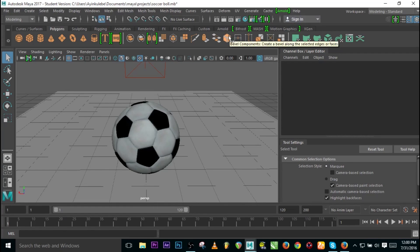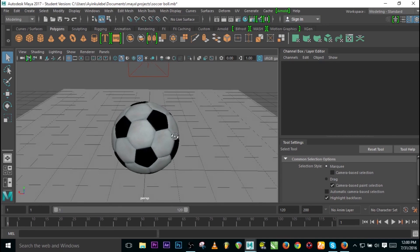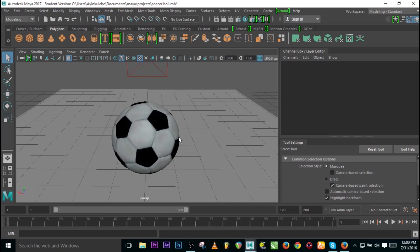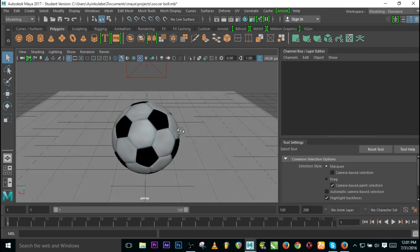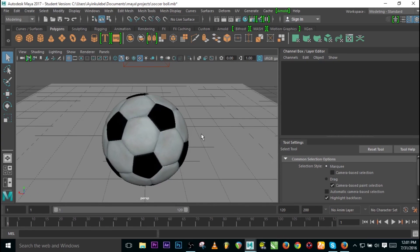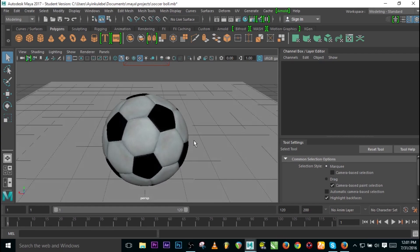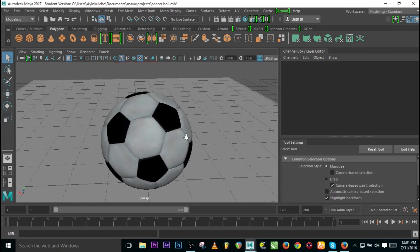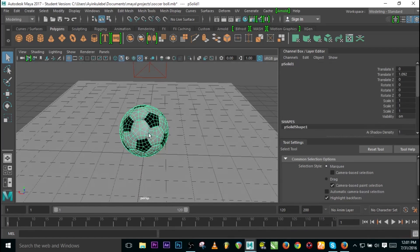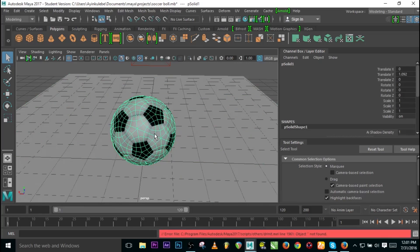AI Standard Material works like the mia_material_x shader — it can simulate pretty much any material: wood, plastic, glass, or metal. Any material at all, and this is wonderful. You can also add a texture to the material. The scene I have here has a ball I created a while ago, so let's go to Hypershade to start.